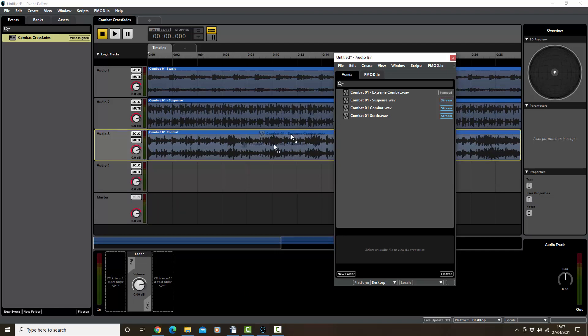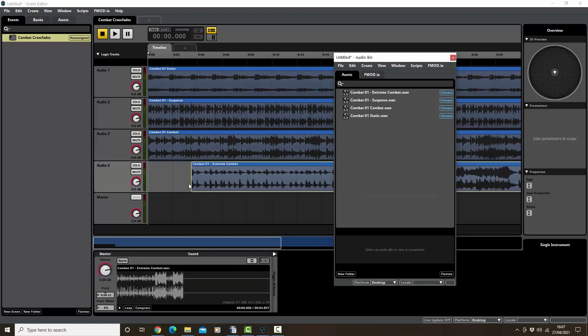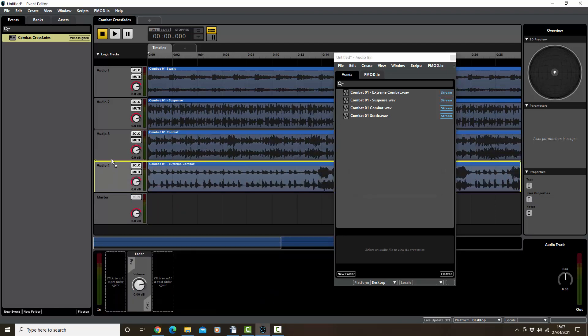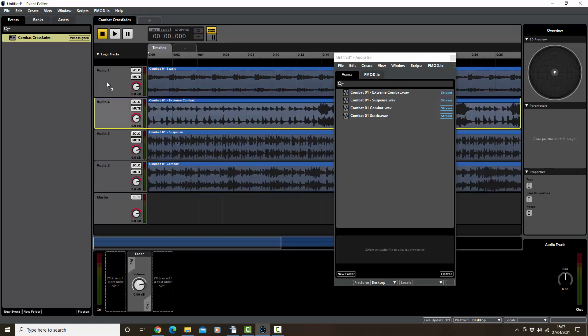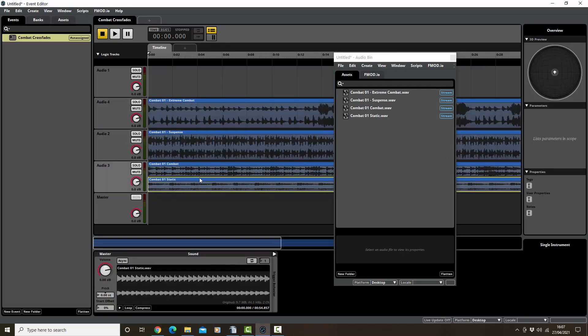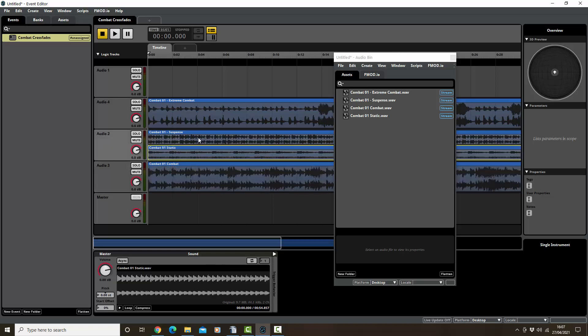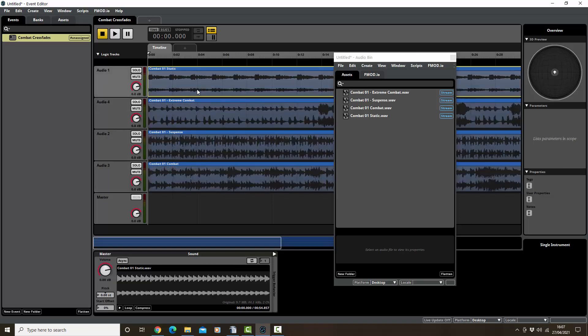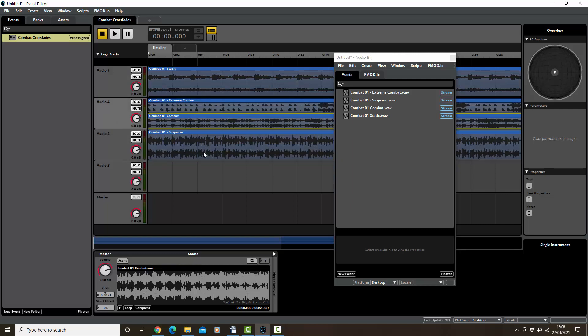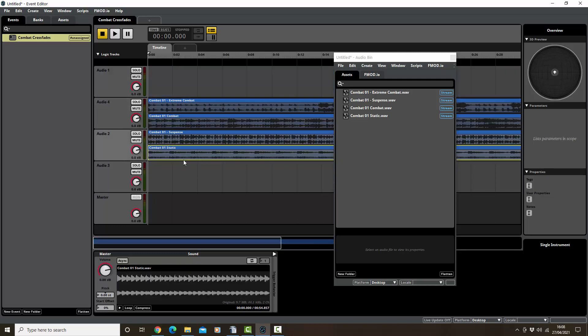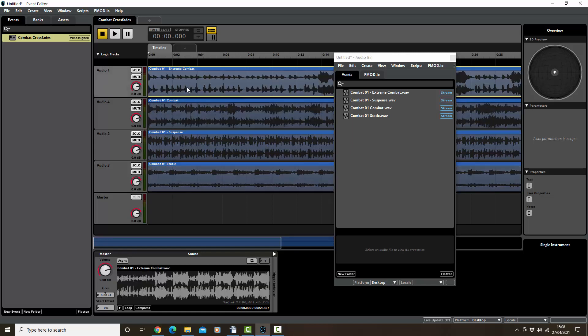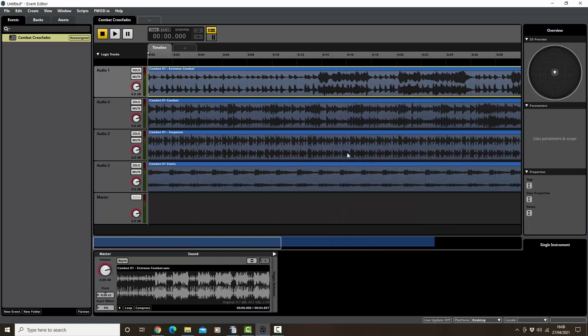Right click again here, add audio track, extreme combat. Okay, I should be able to swap those around. We have done static, so we want static down at the bottom here, then static, suspense, combat, extreme combat at the top. Okay, that's that. Let's get rid of those.